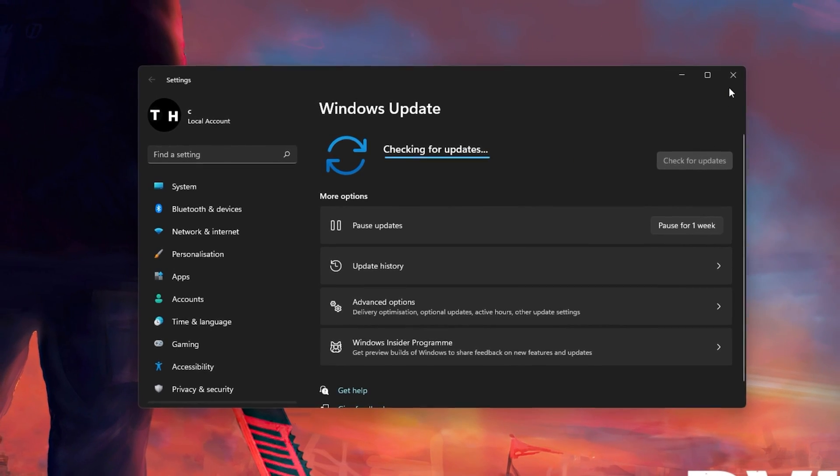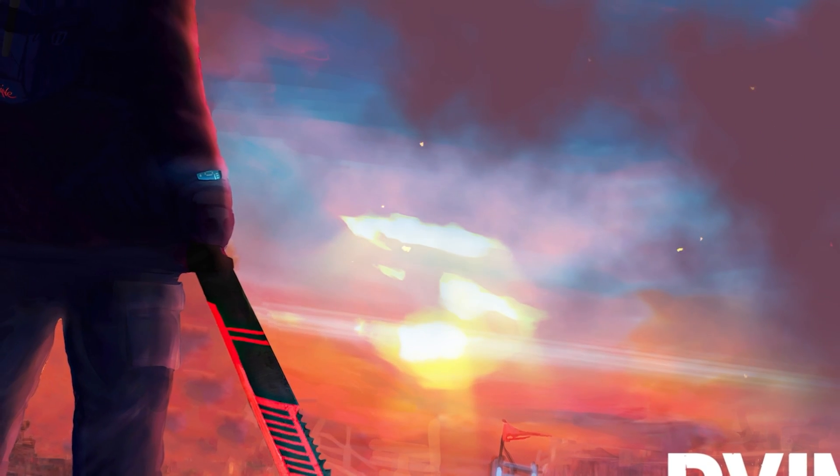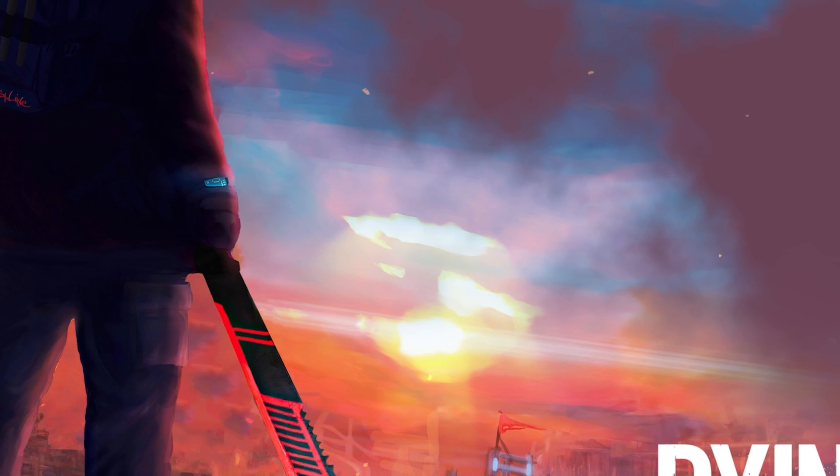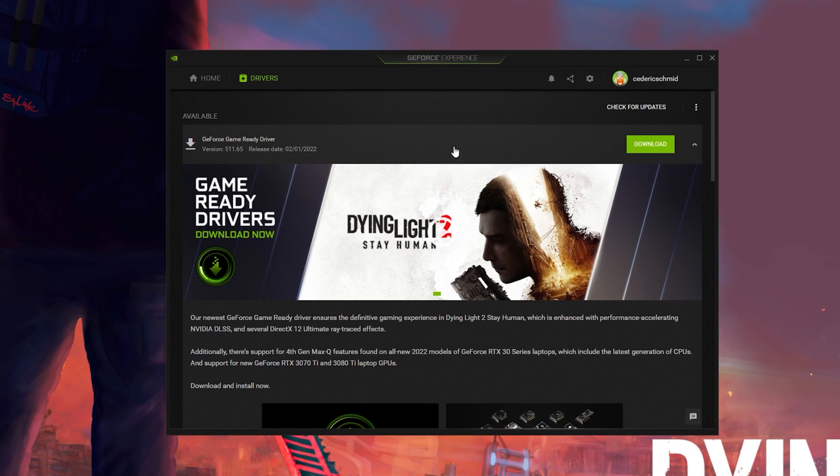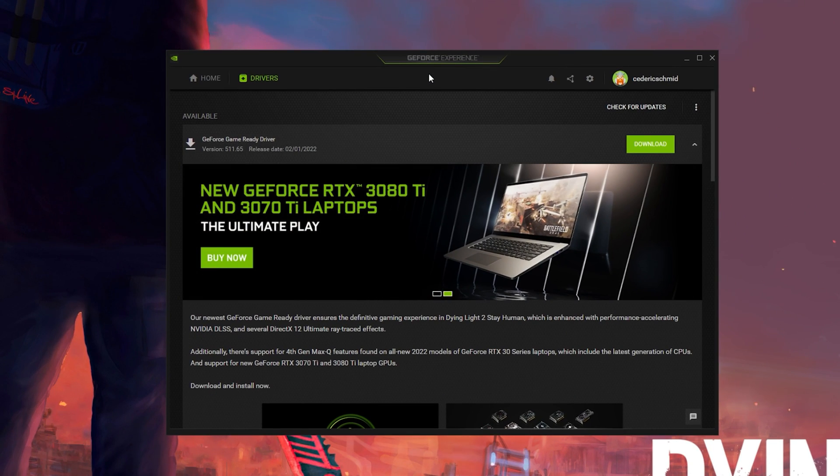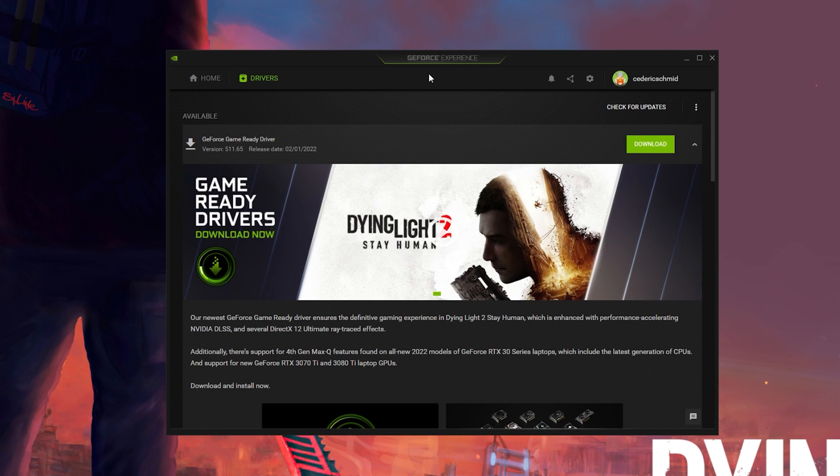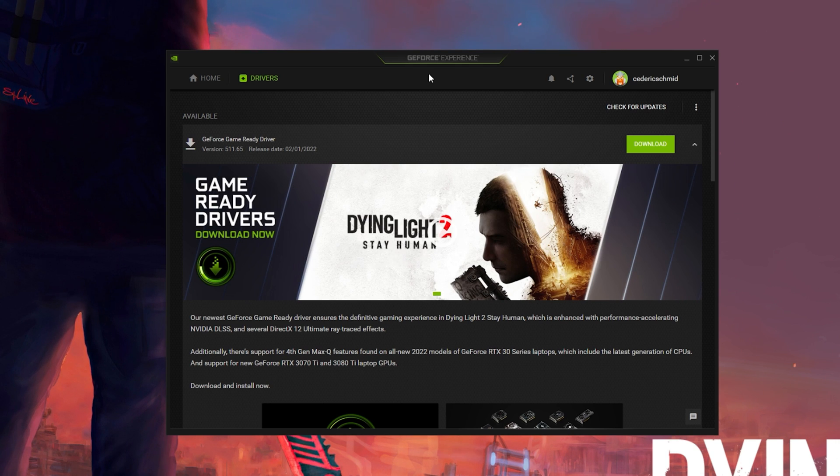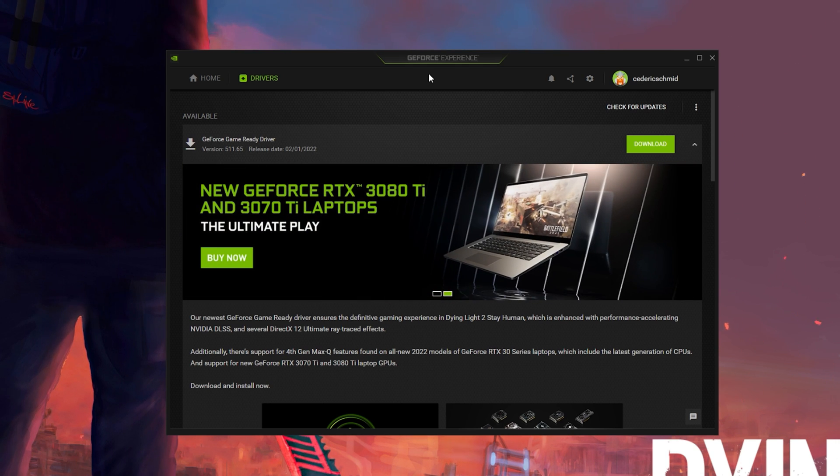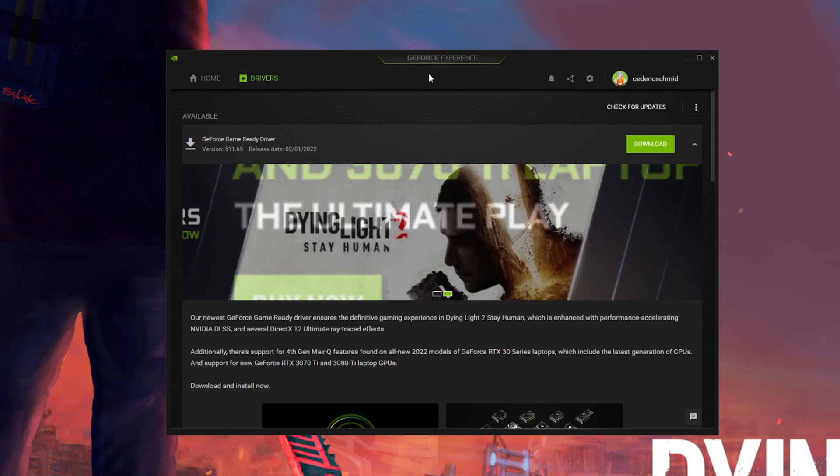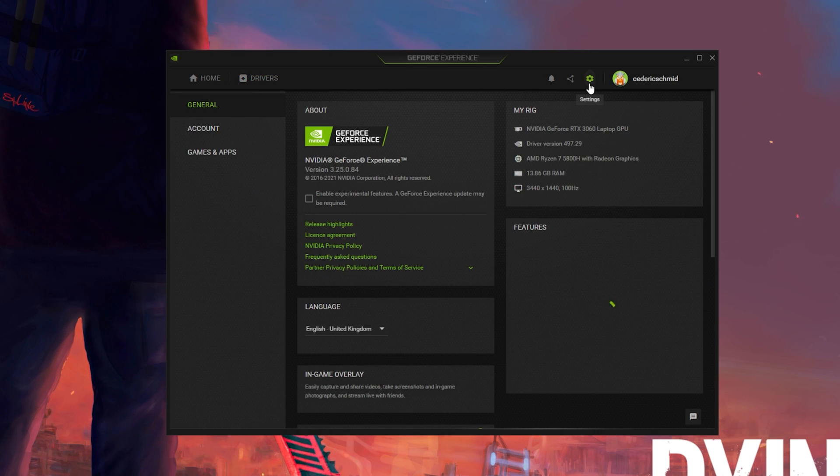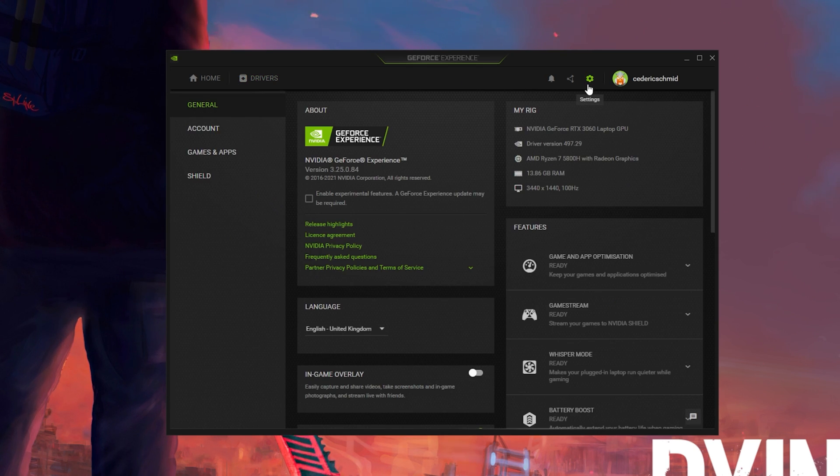In case the problem is related to your system performance, then you might need to lower your in-game graphics settings. If you're using an NVIDIA graphics card, then I suggest enabling NVIDIA Image Scaling, which will increase your performance by a lot. To do so, you should use the GeForce Experience application.